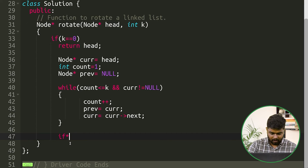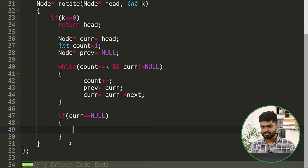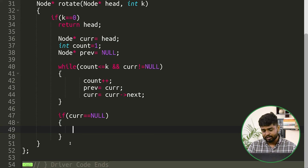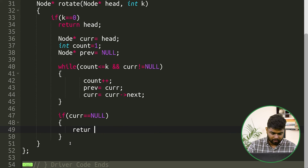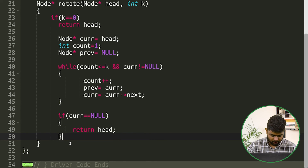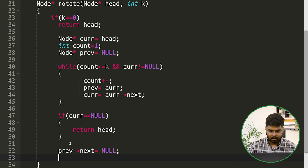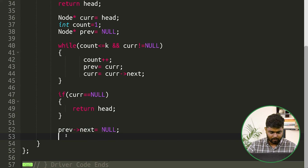After the loop, we check if current == null. This means the number of rotations equals the length of the linked list, so there will be no net change — we return the original head. Otherwise, we set previous->next = null to sever the first k nodes from the rest of the list.